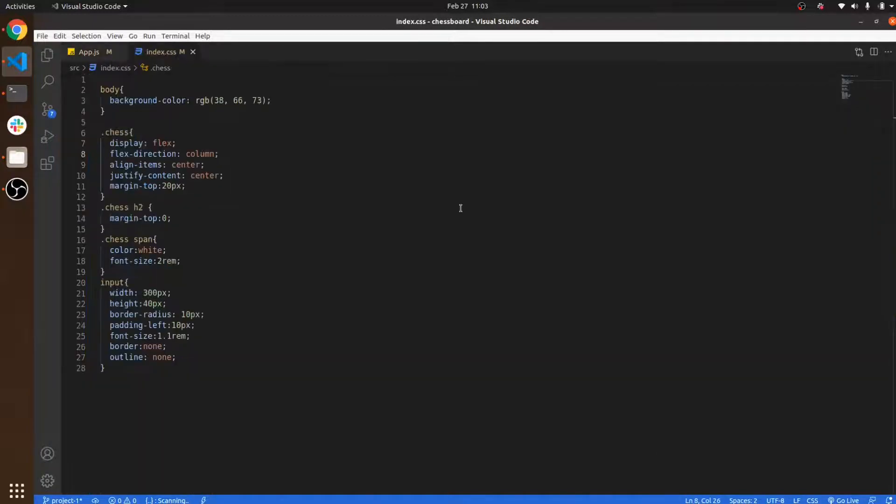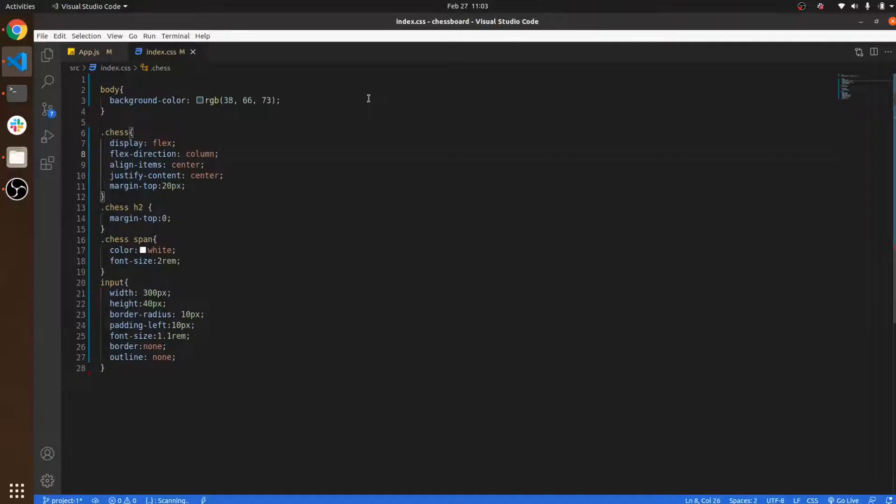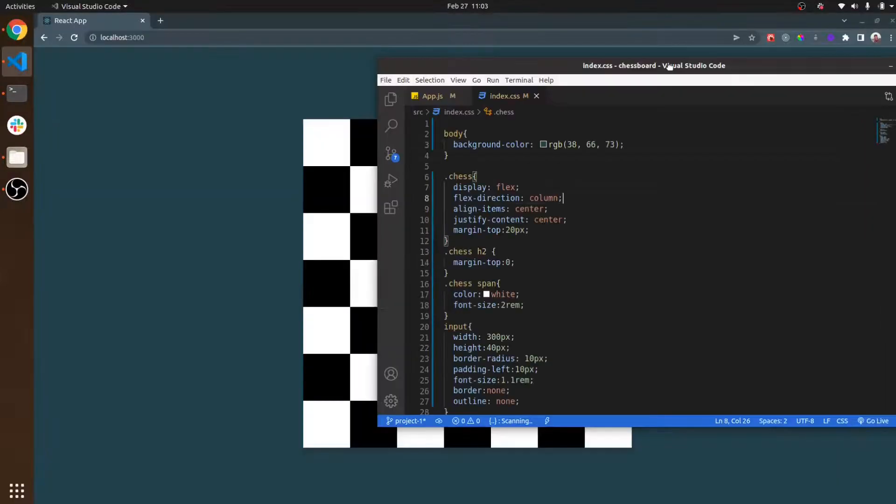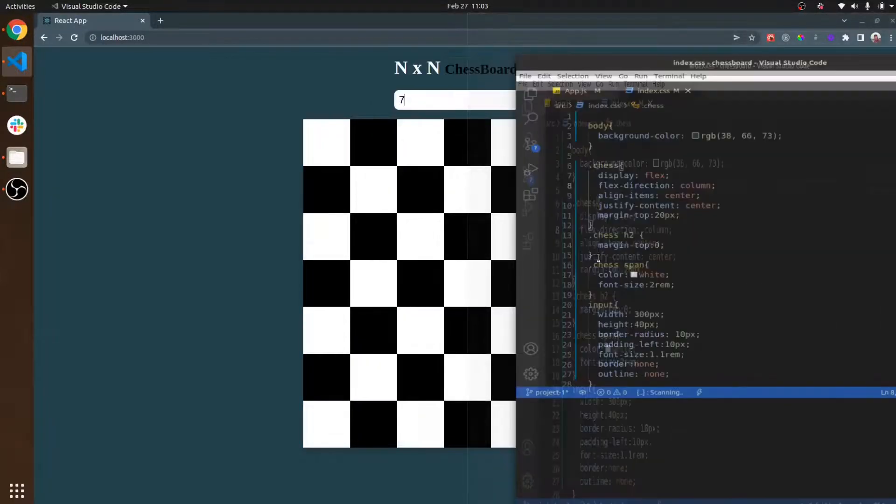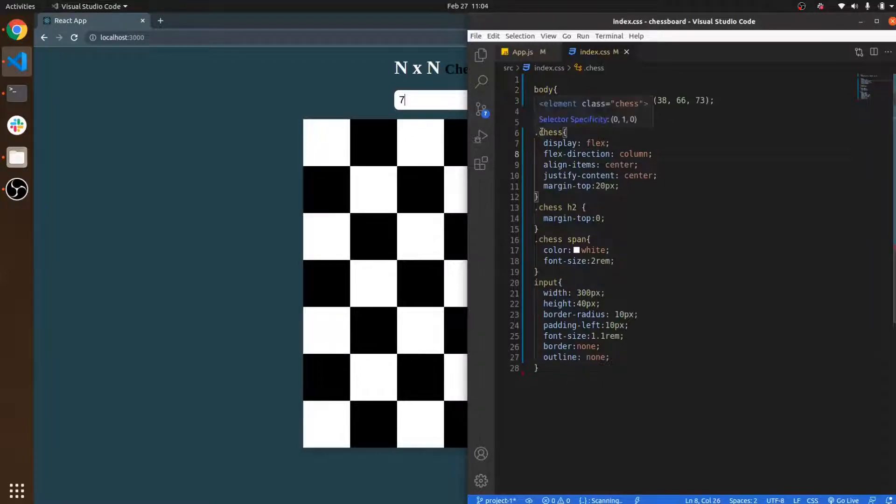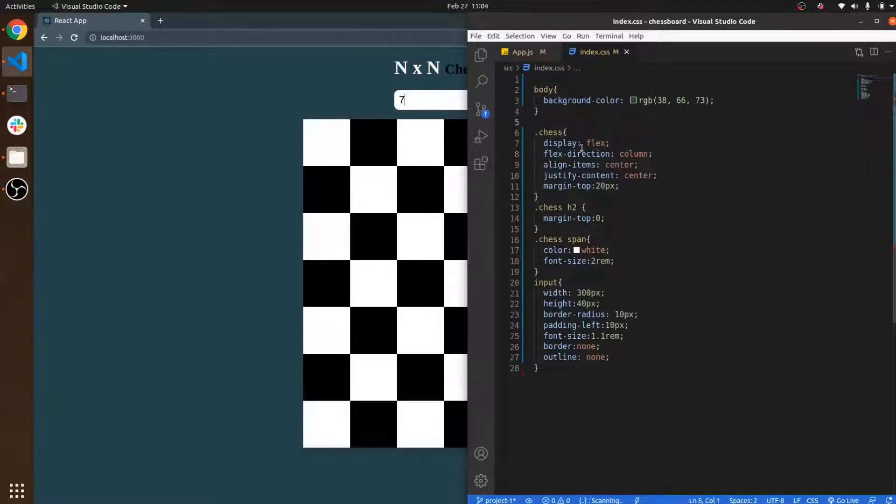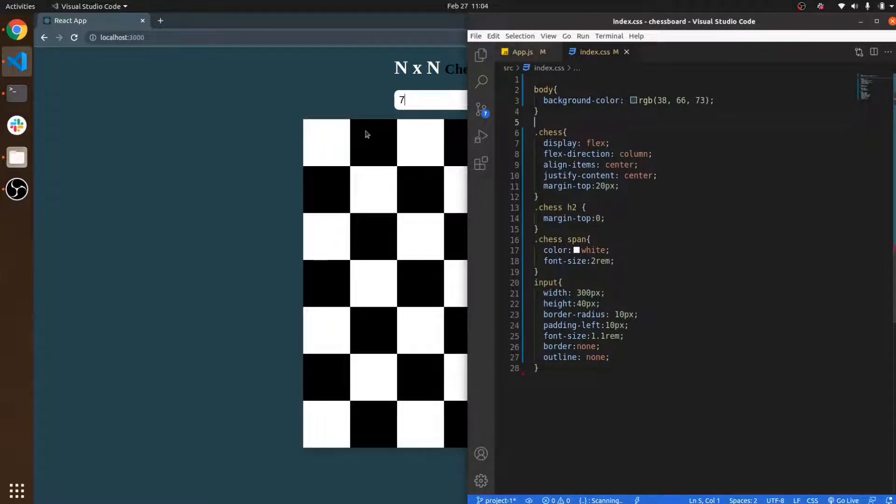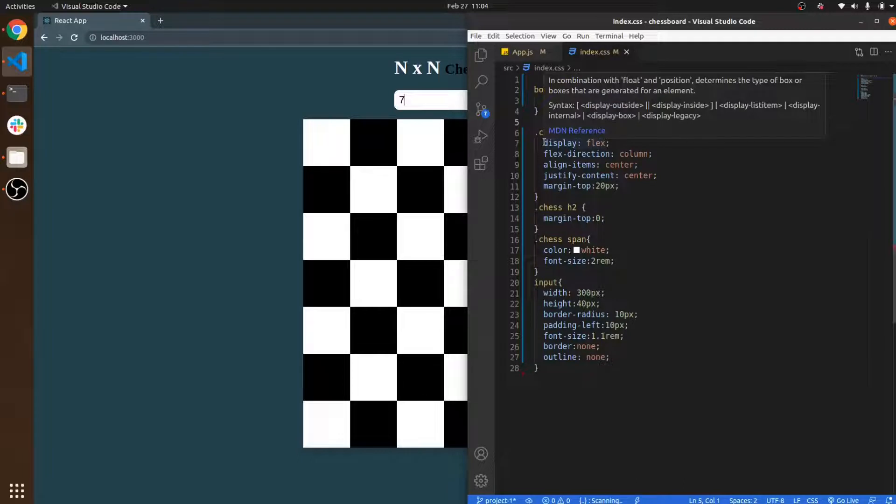In index.css I set the background color and a chess class property in which I include a few CSS styles such that all the data appears in the center.